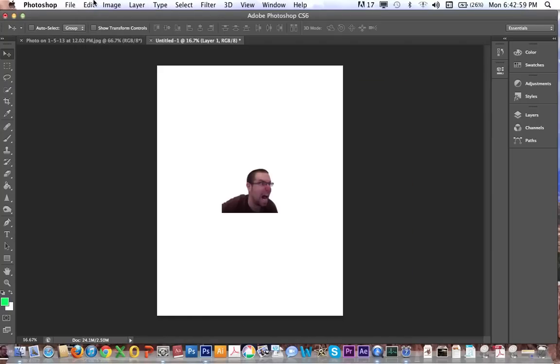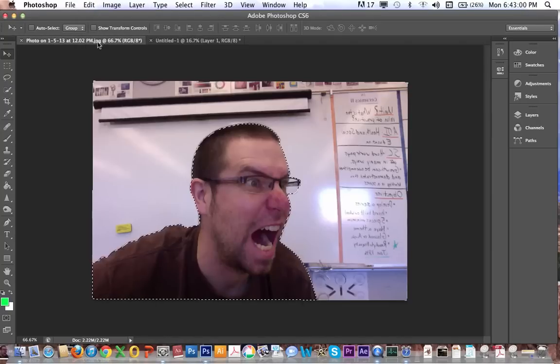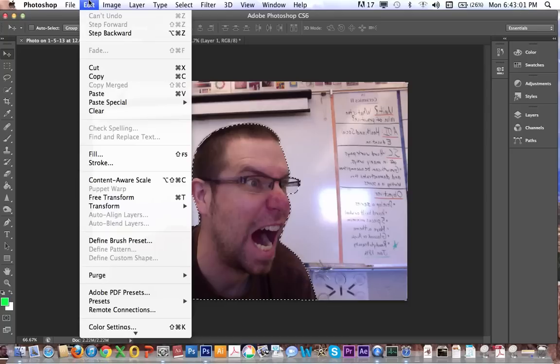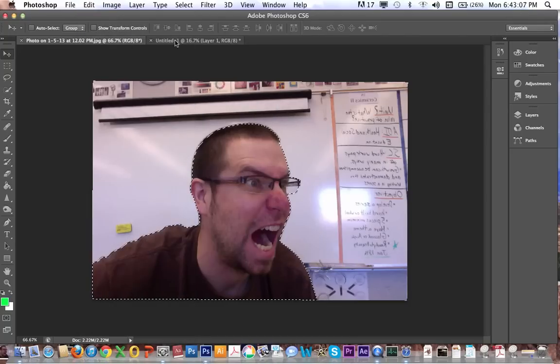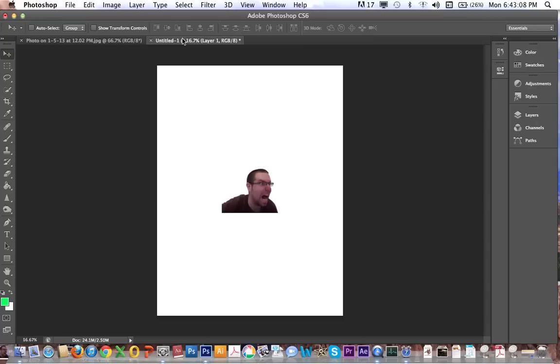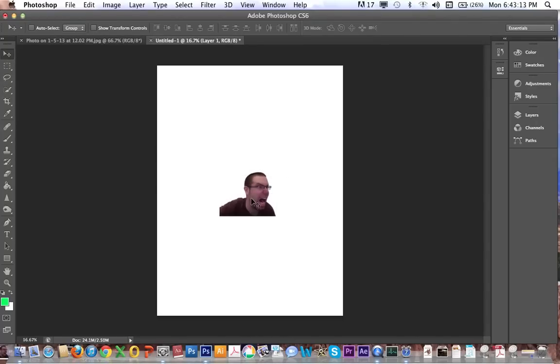Now, the shortcut for that here is Command-C. And to paste is Command-V. They're right next to each other. So we go over here. I've pasted this. Now, with my Move tool, I can move it around. But it just kind of sits there in terms of size.